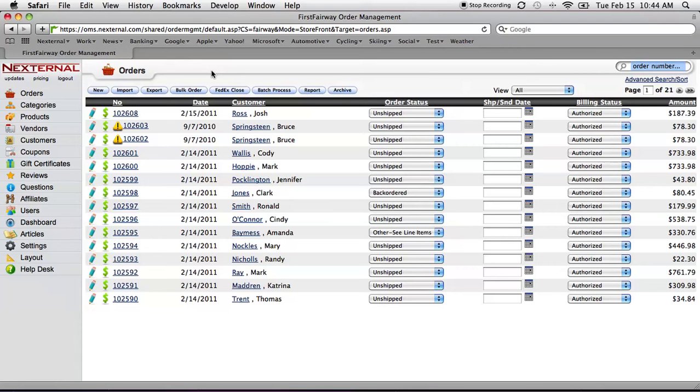With Nexternal, there is. In the order management system, we simply click on the customer's order number and we can literally process the order in a few seconds. Let's take a look.